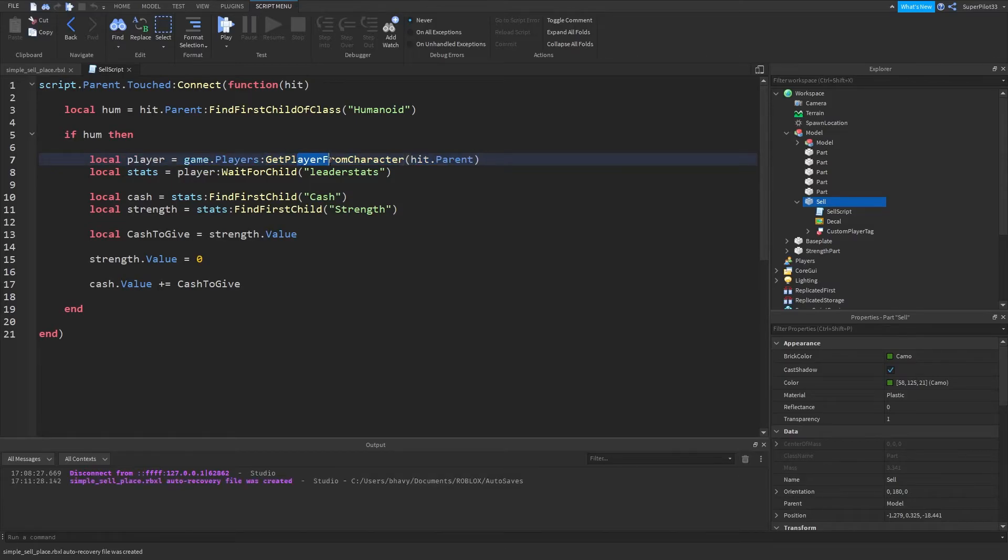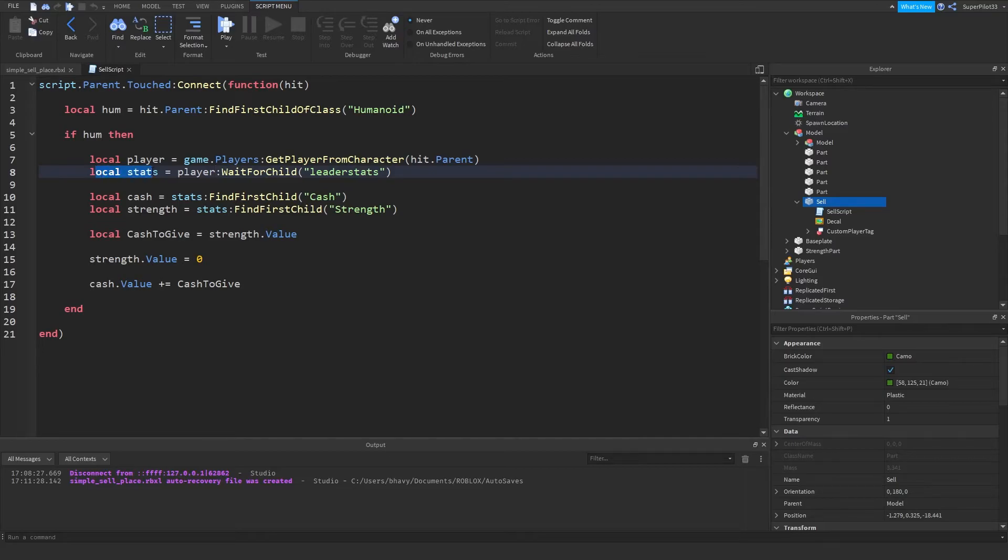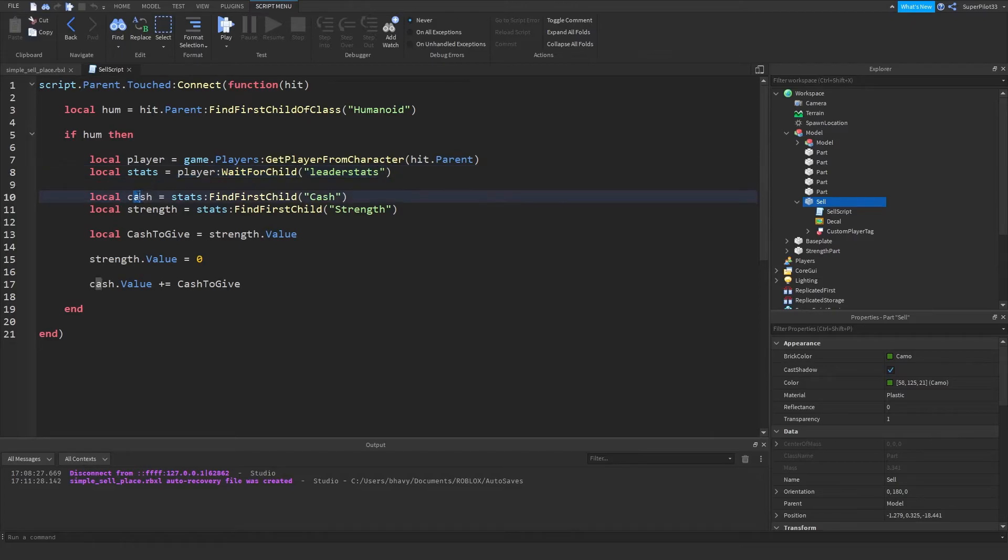Then player equals game.players:getPlayerFromCharacter hit.parent. So getPlayerFromCharacter is a built-in function, and hit.parent is the player model. So basically, I'm just passing through the player model inside this function, and that returns the player. And then we do stats equals player:waitForChild leader stats, so now we have the leader stats folder. Then we find cash inside that folder, and we also find strength in the folder.